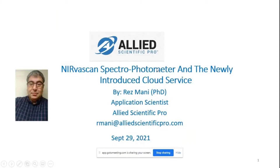Good afternoon. My name is Rez Mani and I'm working for Allied Scientific Pro. The title of today's webinar is Nervascan Spectrophotometer and the newly introduced cloud service. I've done this webinar a number of times and every time I try to modify it to include the new activities of the company. The conference will be recorded and the recording will be sent to you within a few days.